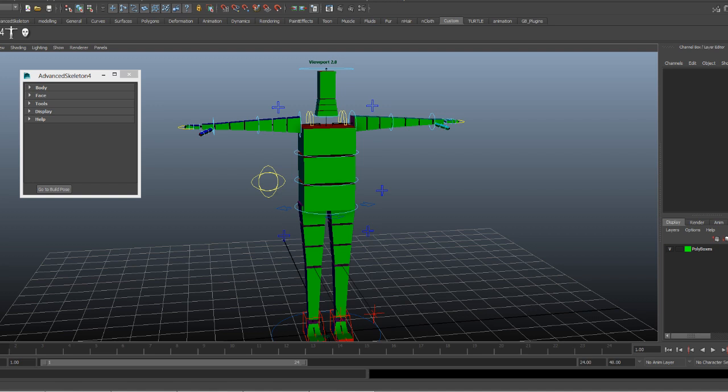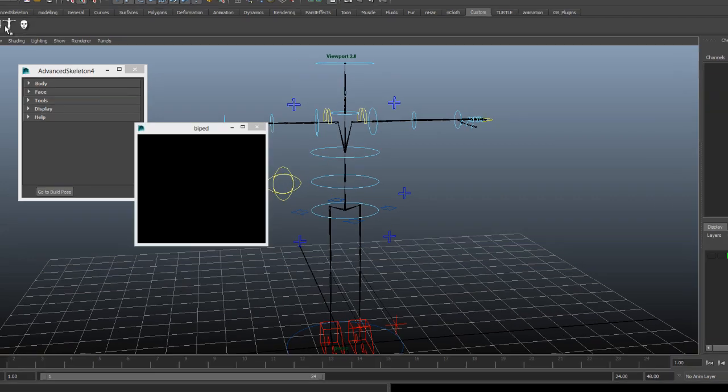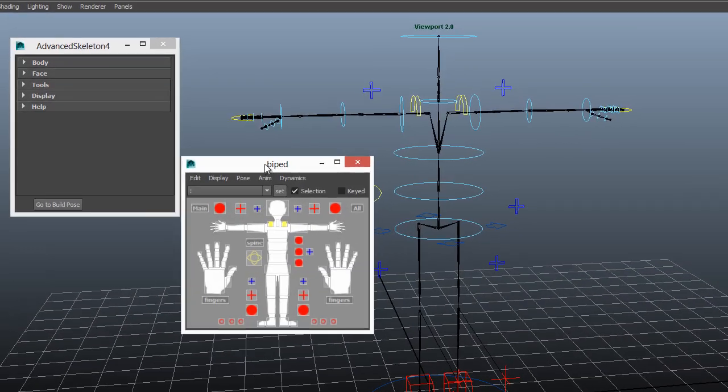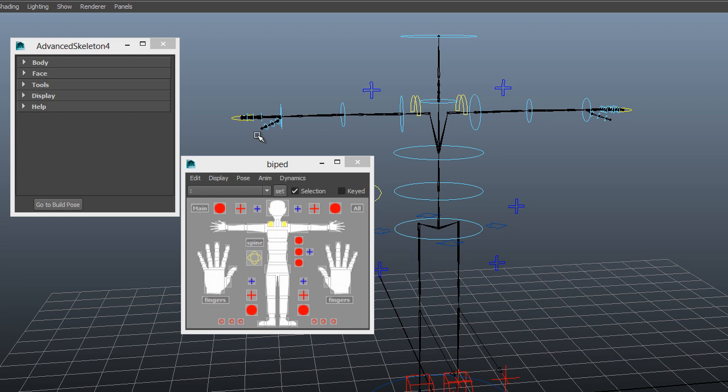Hello and welcome to another Advanced Skeleton video. This time we're going to have a closer look at Gimbal Lock.